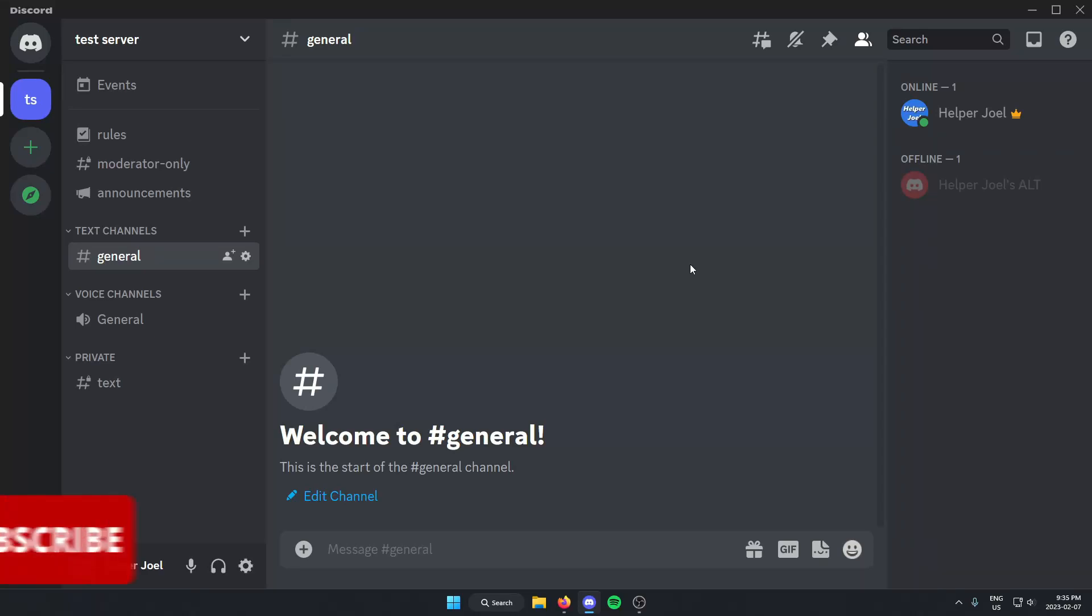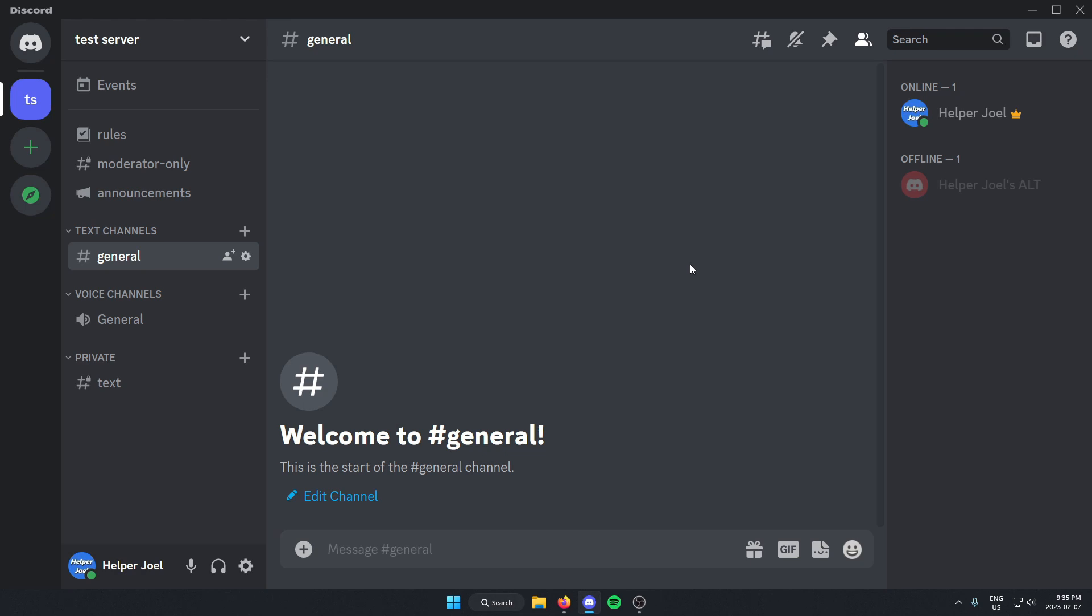Hey everyone, it's HelperJoel here. In this video, I'm going to show you how to send a text-to-speech message in Discord.